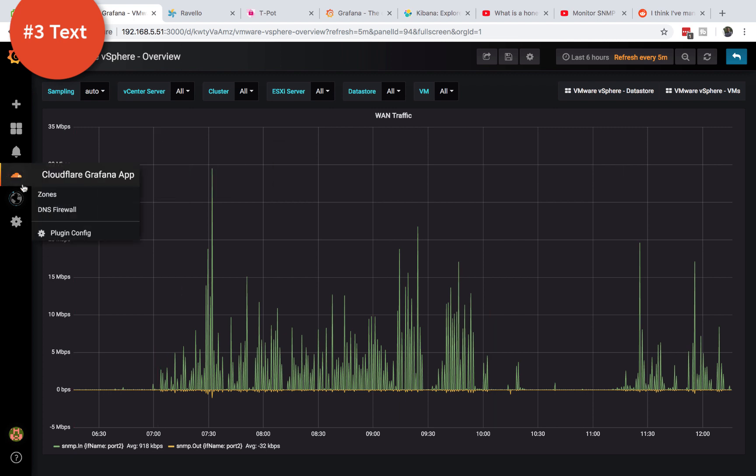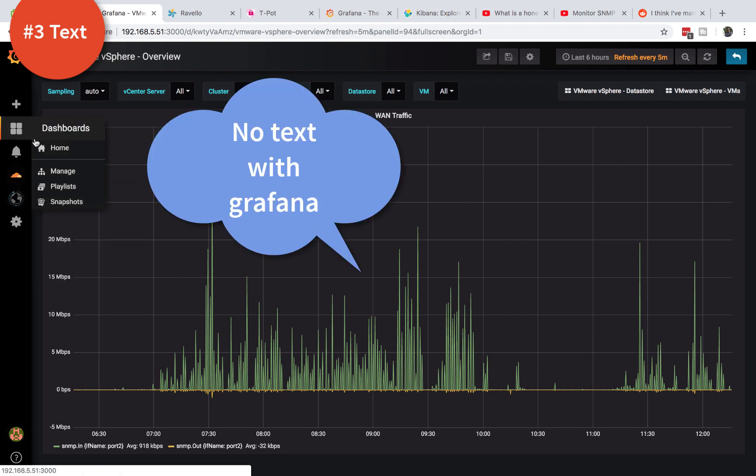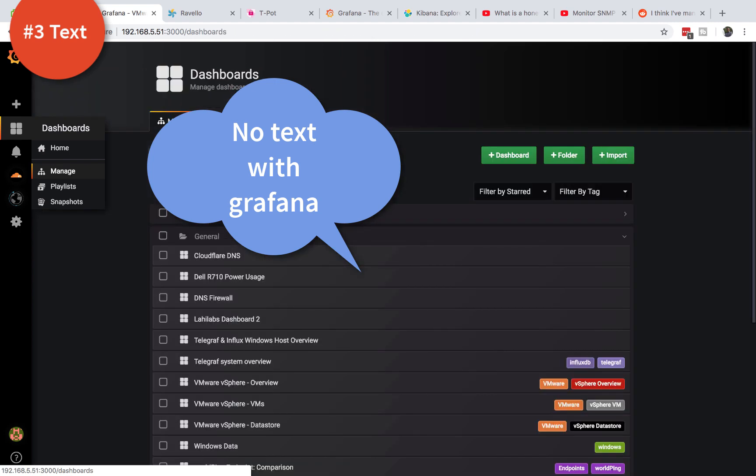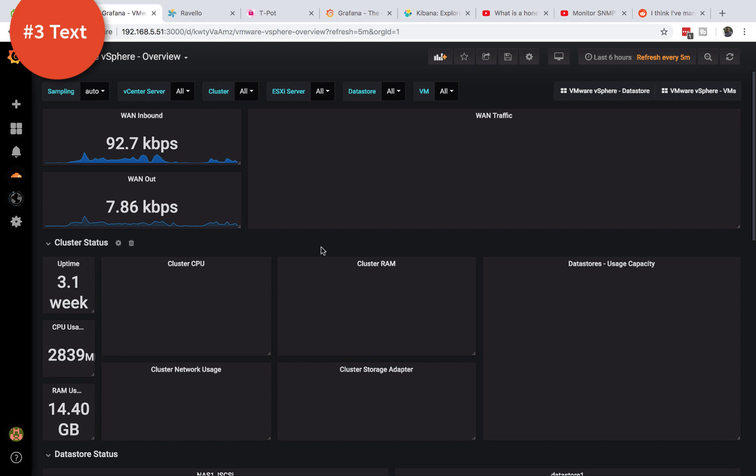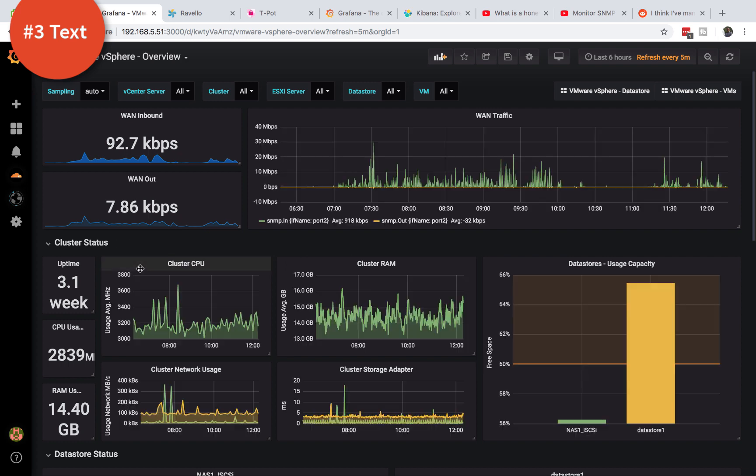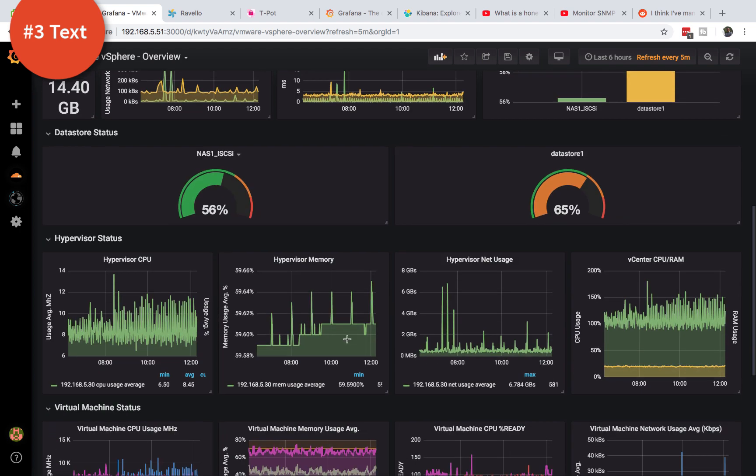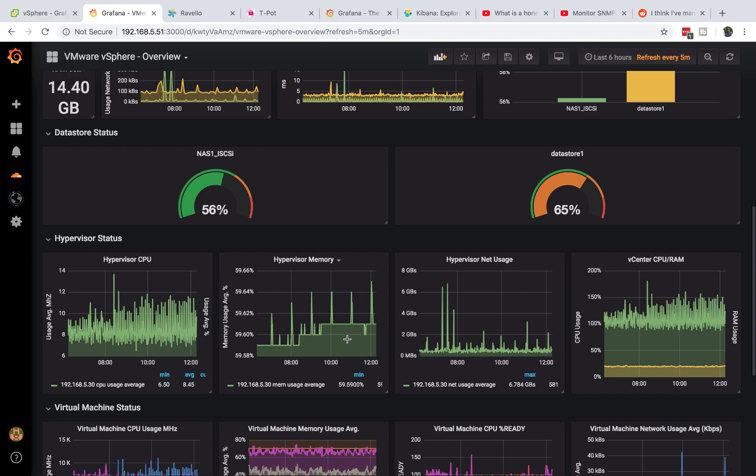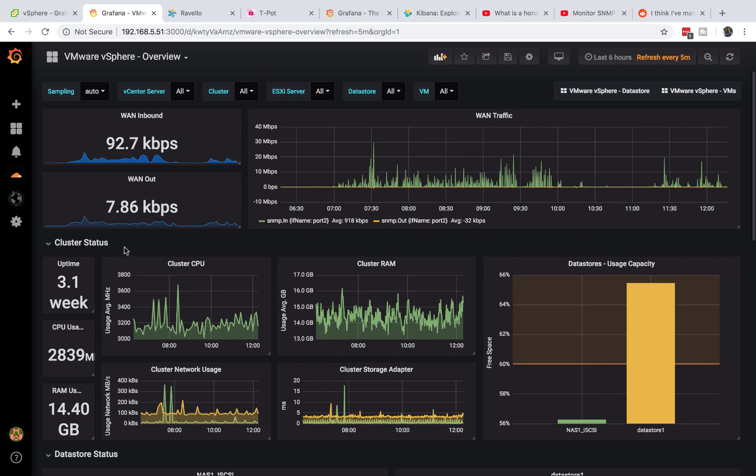Grafana is great with things like CPU. Let me just show you my dashboard overview again. As you can see I can get the wan inbound, wan out, CPU, RAM, network cluster information, even storage. So if your goal is to monitor these types of metrics, you're better off using Grafana compared to using Kibana because this is very easy to set up in Grafana and you can get that information.